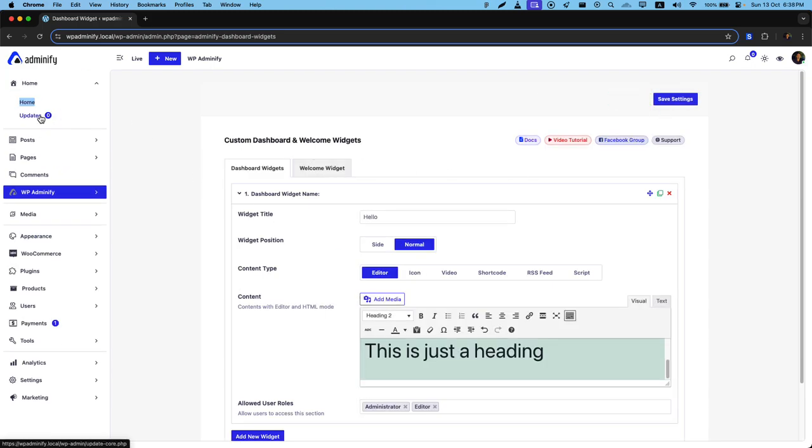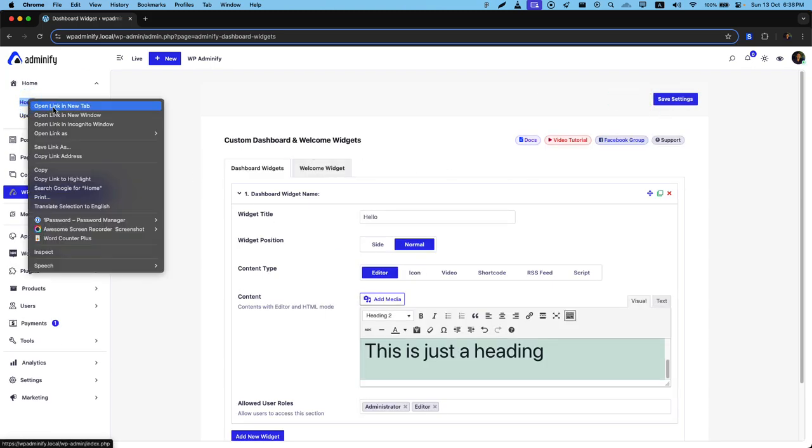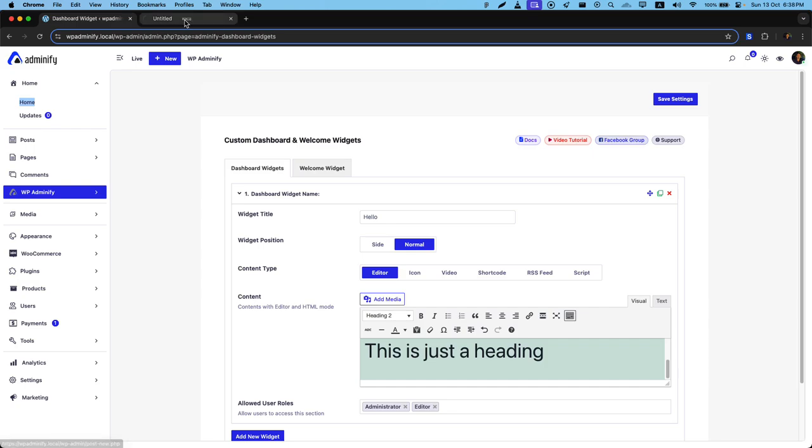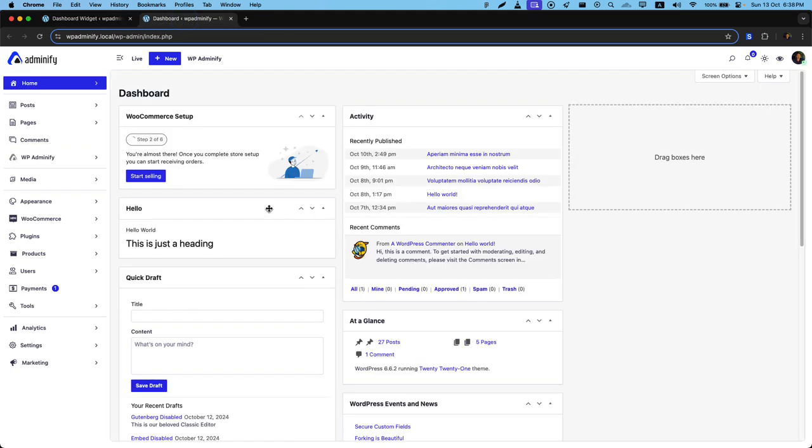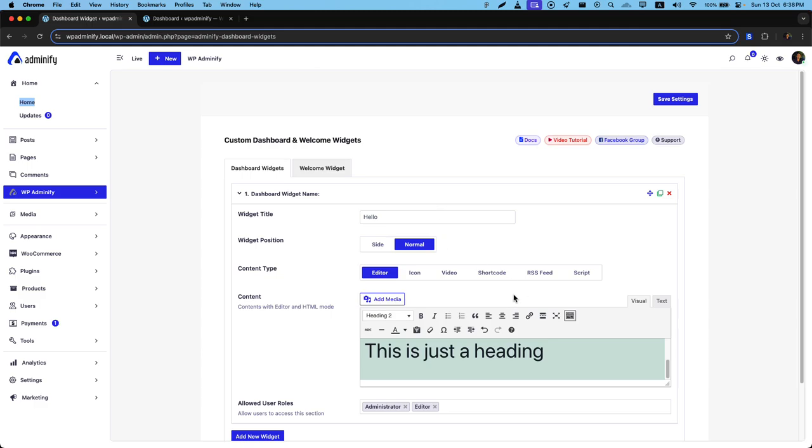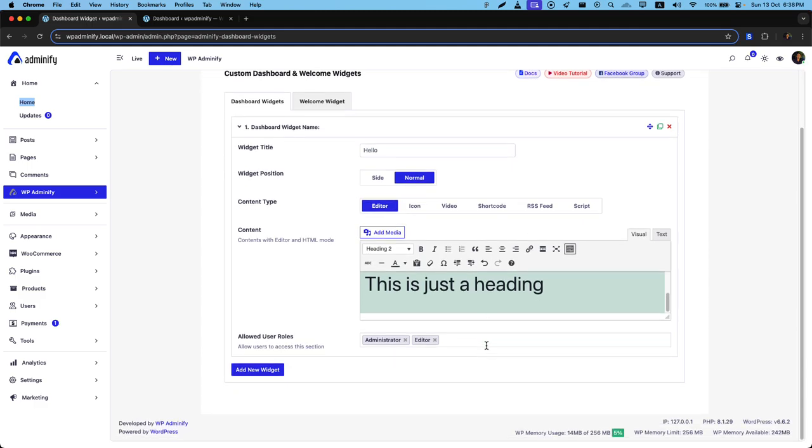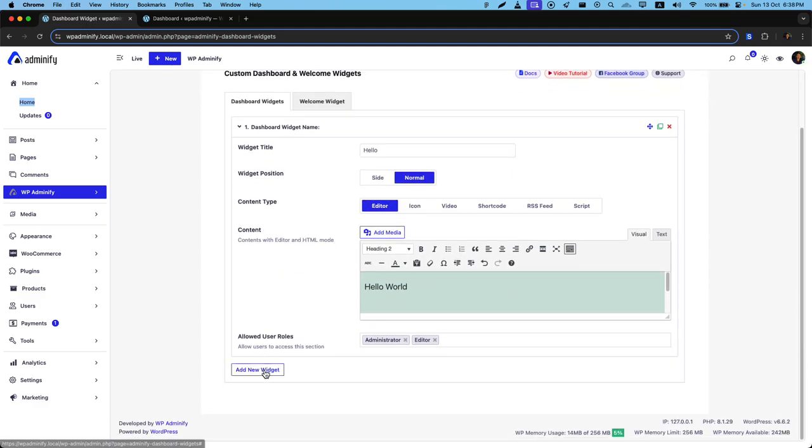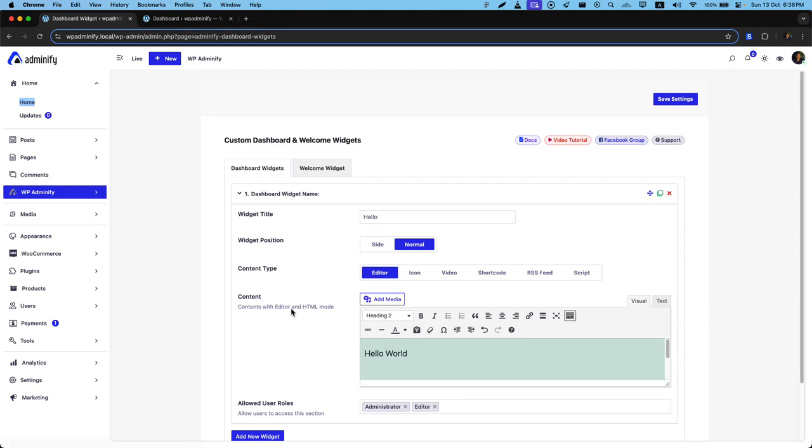Now if I navigate to my home, here you can see hello, this is a custom dashboard widget that I just created. That's all about the custom dashboard widget. You can add as many dashboard widgets as you want in this area.